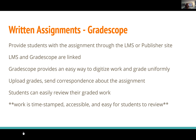Students can easily review their graded work in Gradescope — it's timestamped and accessible. A lot of students would lose or throw away paper assignments. This way all their graded work is in one place and they have access as long as they can log in. The system also keeps everything organized, making it easy to review before exams.